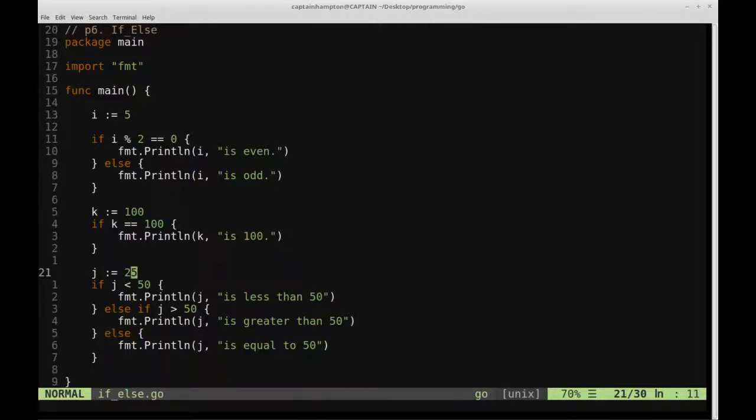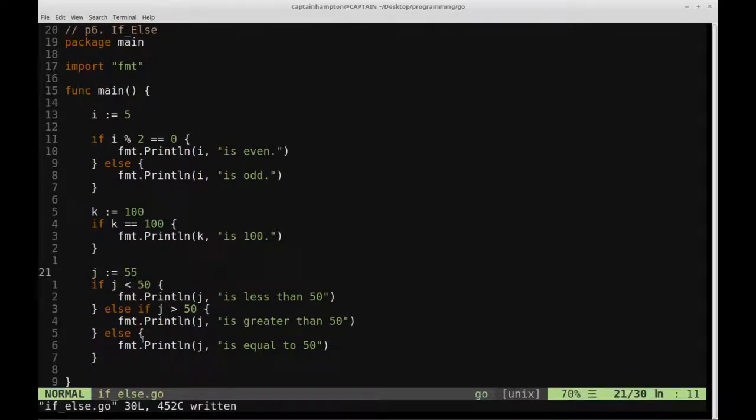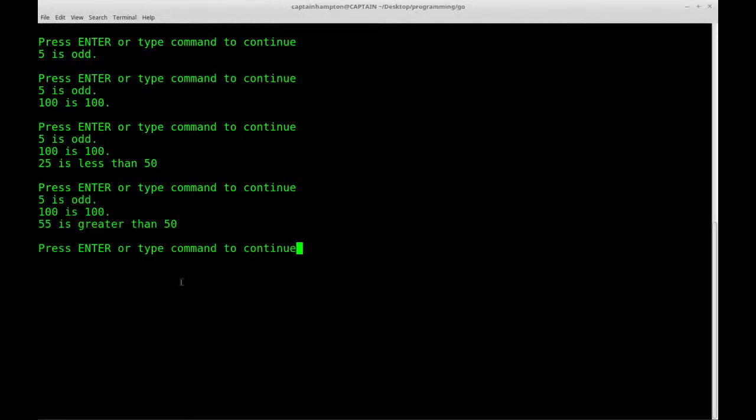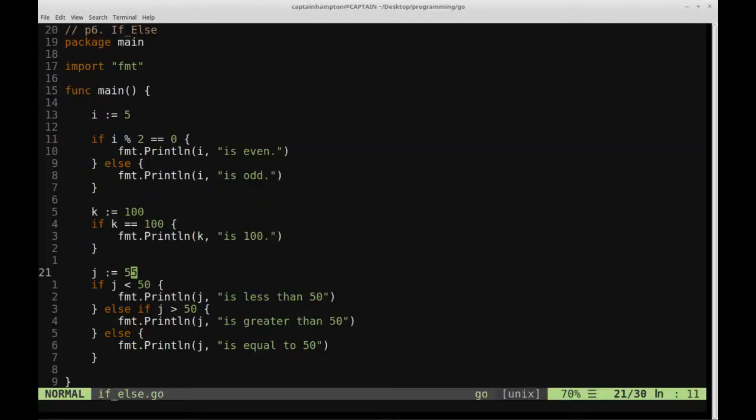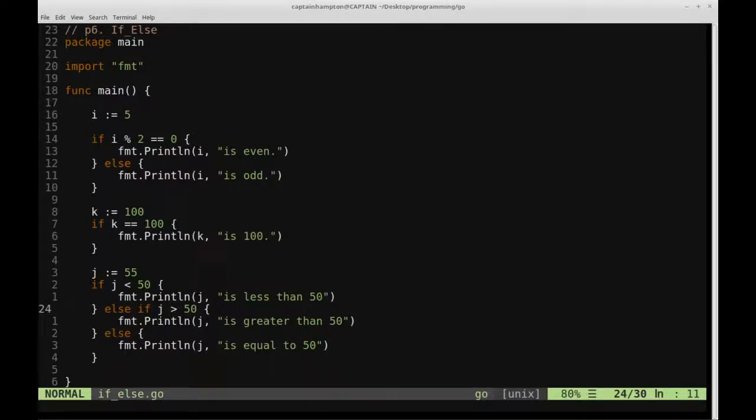If we went ahead and define this to be let's say 55, so this else if statement will get triggered, so we'll go ahead and run that, so 55 is greater than 50, that's exactly what we're printing out after this else if statement.